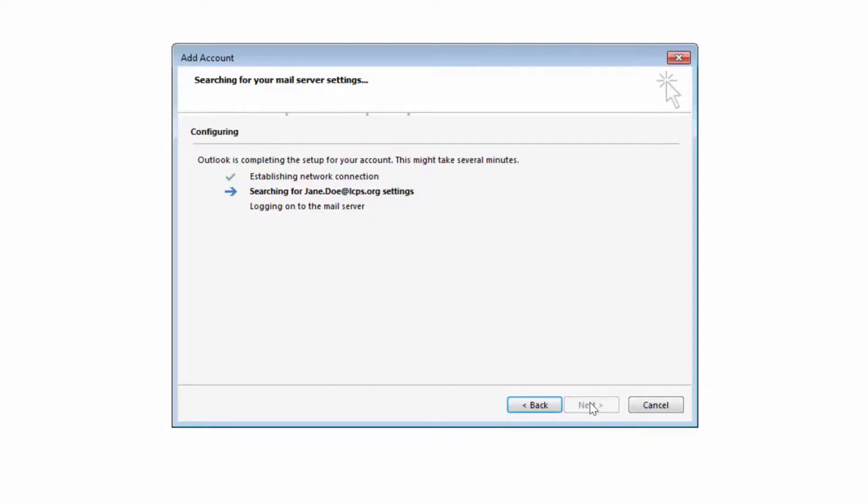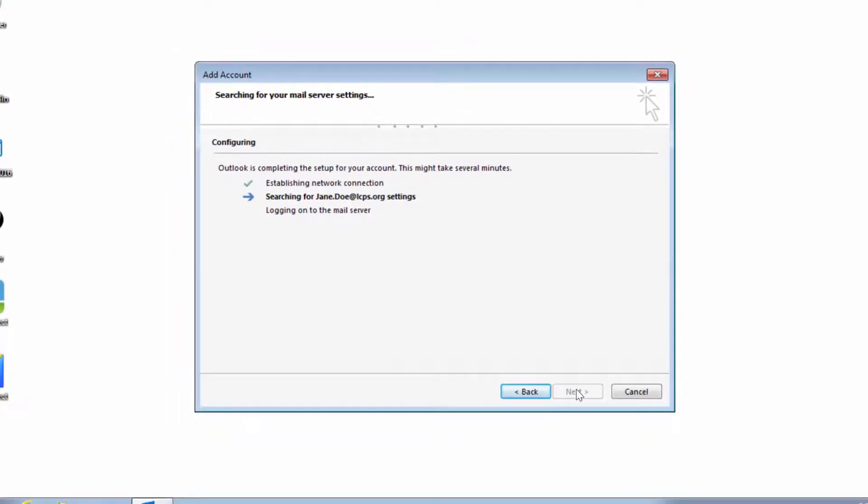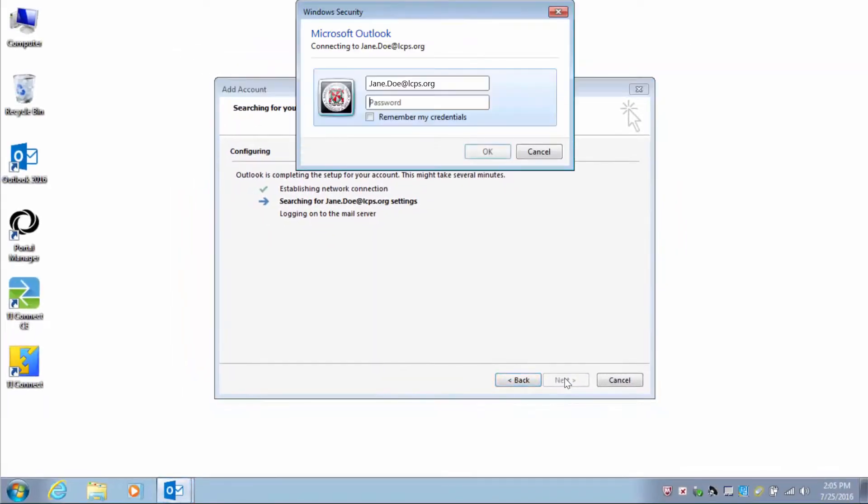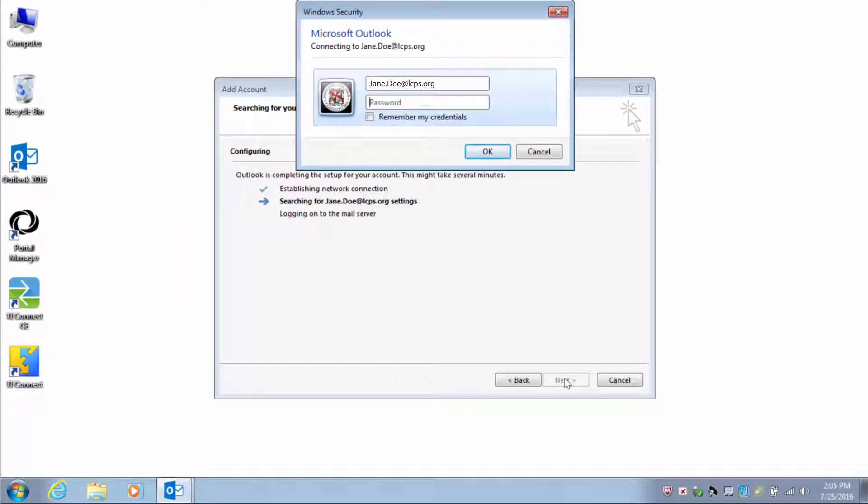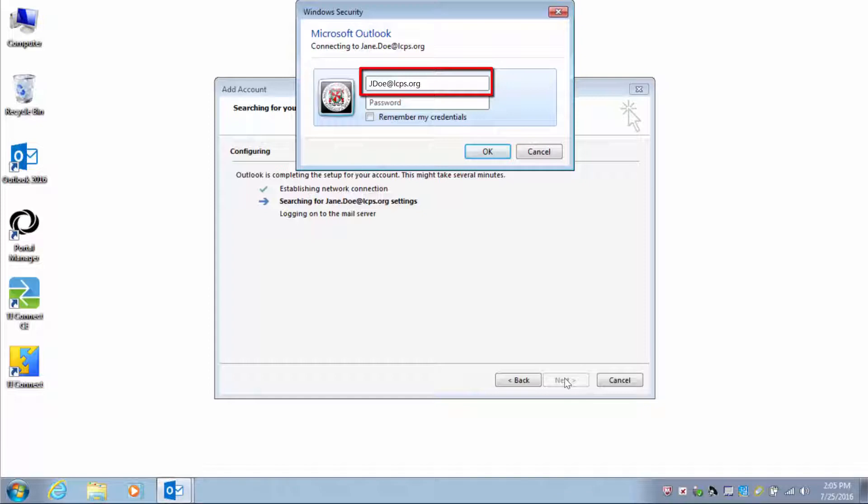Outlook will begin configuring and within a few seconds, a Windows Security dialog window will be presented. Change the first.lastname at lcps.org to the lead username at lcps.org.